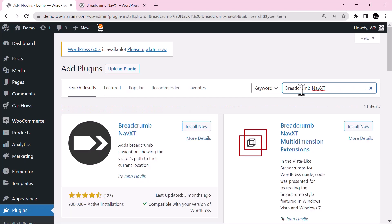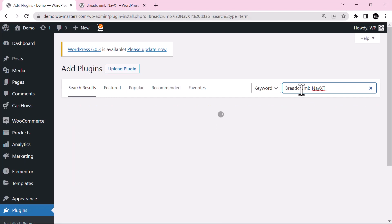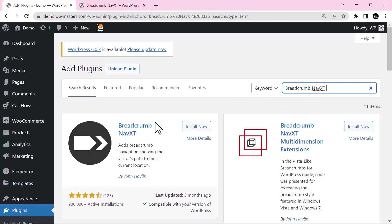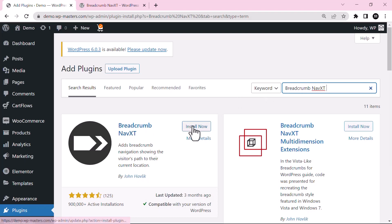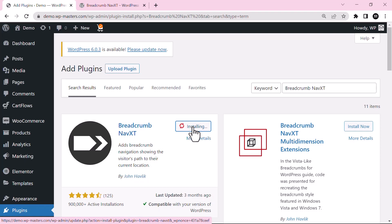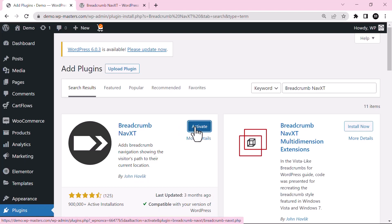Breadcrumb NavXT. So this is the plugin Breadcrumb NavXT. Install this plugin. Now activate the plugin.